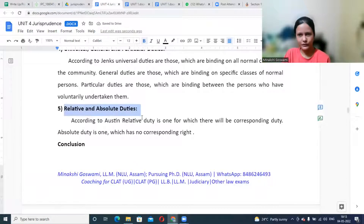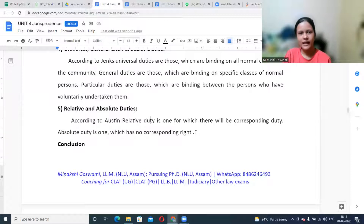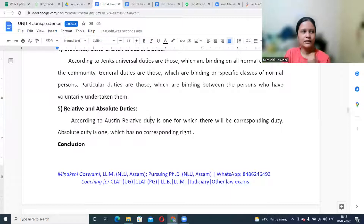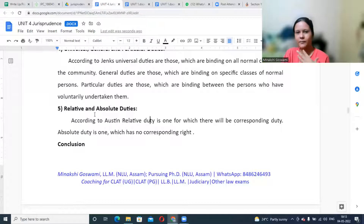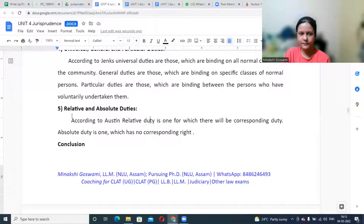The next classification is relative and absolute duties. A relative duty is one for which there will be a corresponding duty. An absolute duty is one which does not have any corresponding duty — it stands on its own. For example, if you are not wearing a mask and roaming outside and a police officer imposes a fine, you have a relative duty to obey the officer's order and not be violent or argue with them. That duty comes along with the other obligation.